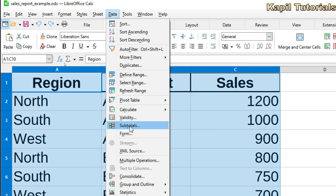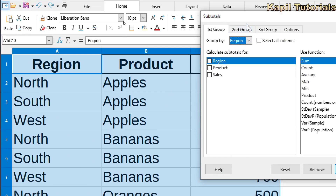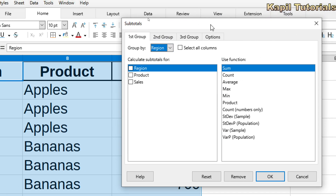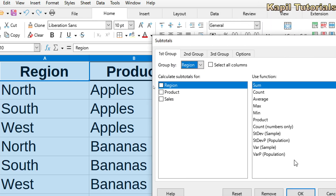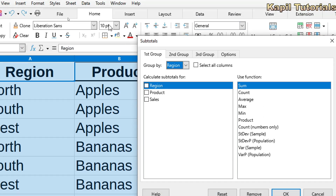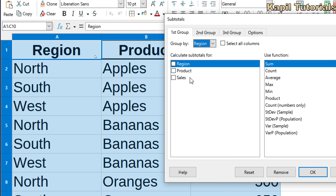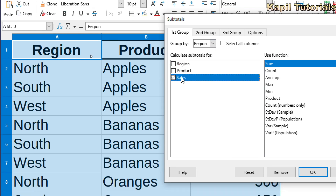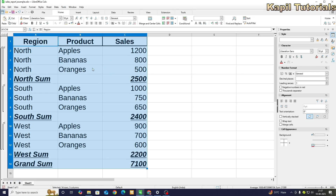To do that, I go to Data and find the Subtotals option and click on it. By default it is showing region. In the Subtotals dialog box, I can see options to calculate subtotals for region, product, and sales — these columns come from the spreadsheet. I can use functions like sum, count, average, max, and so on. I want to group region-wise and find the sales, so I'll click on Sales.